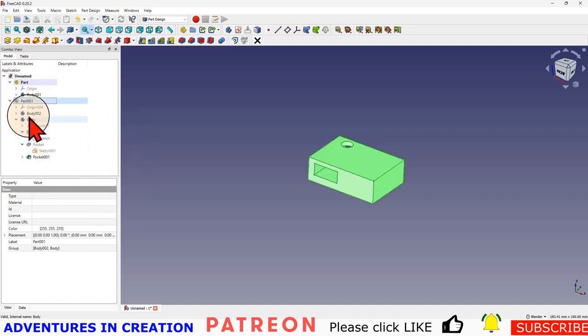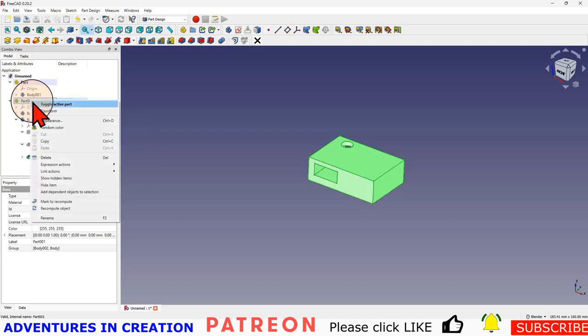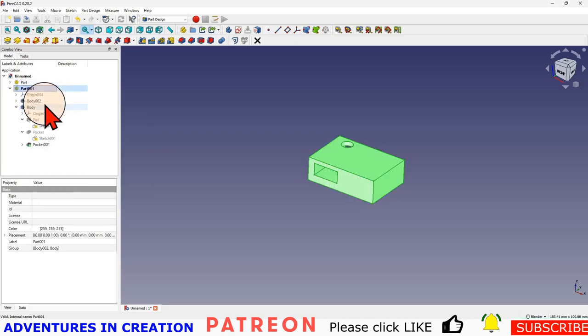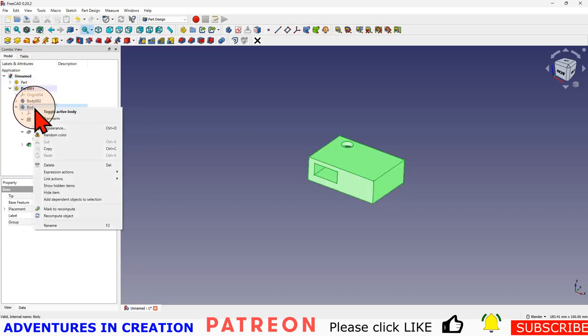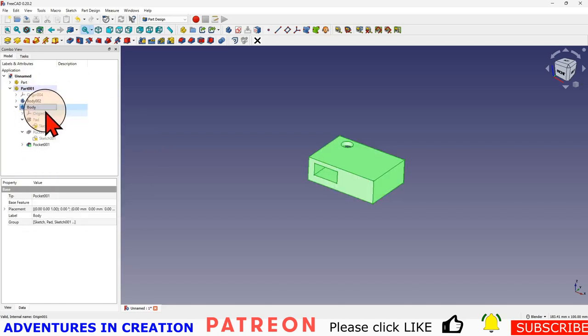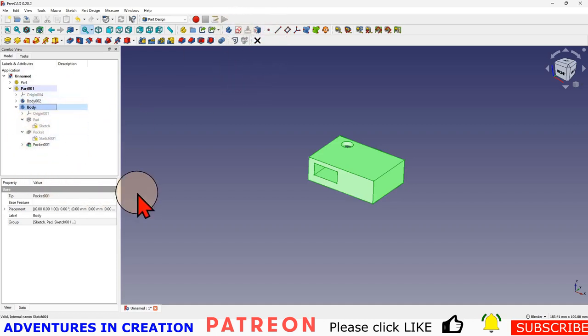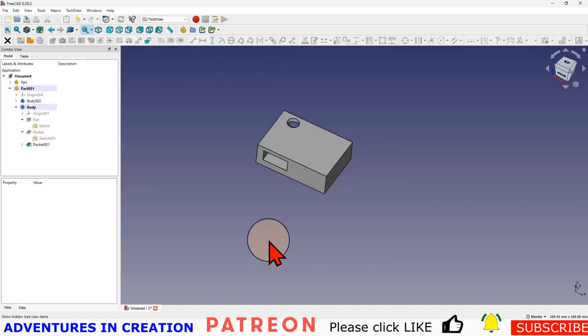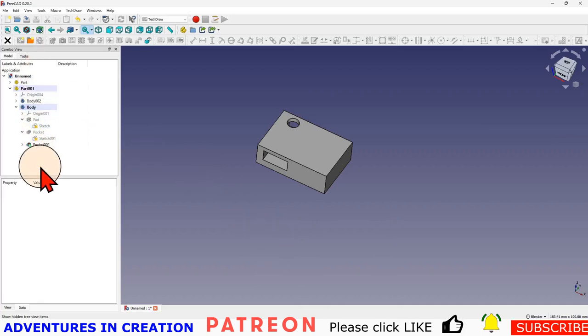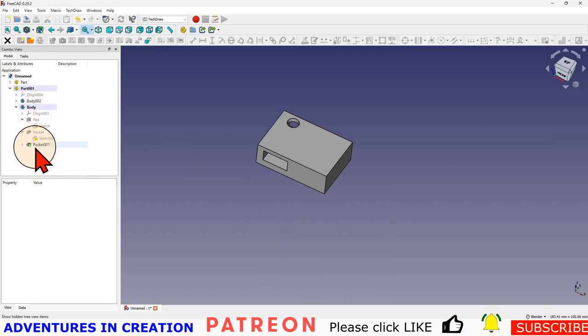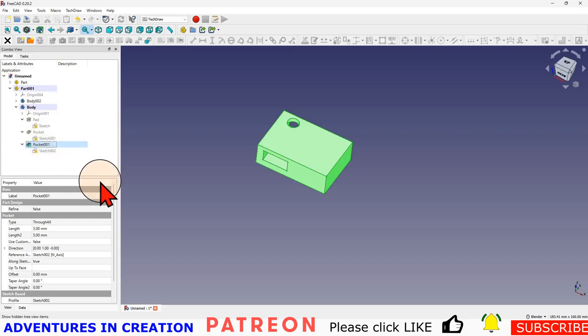You can move them around and move them from part to part as well. But remember, whenever you're working on it, it needs to be active. That includes you want to make that part active and then you make that body active. Now if you create a sketch, you'll create it in here where you wanted it to be. Hopefully that helps with moving things around in the model tree and helps you to not have so many frustrating times when sometimes something happens in an area where you didn't expect it to.